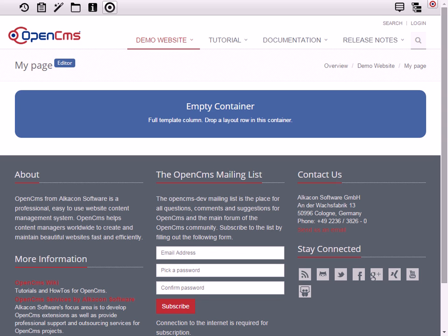Hi there, this is Alex from AlkaCon Software, and in this video I'm going to show you a new feature of OpenCMS 9.5 which is called nested containers. Now nested containers is a very powerful feature and it allows you to create page layouts or even templates without coding.